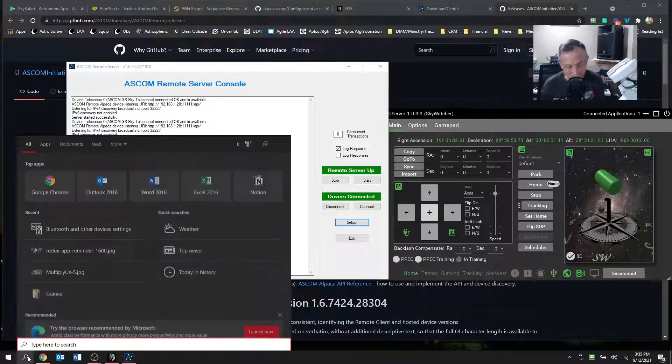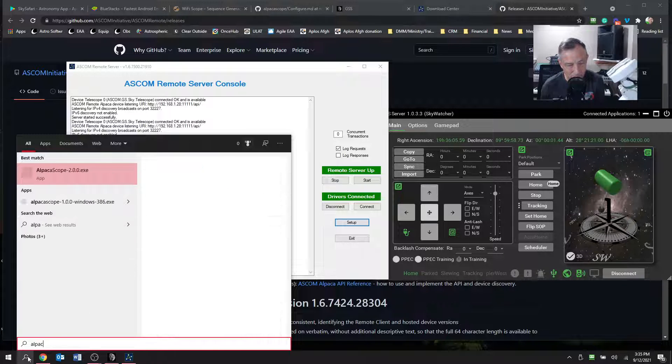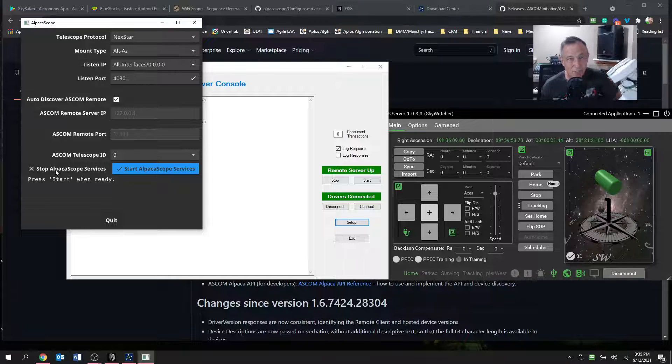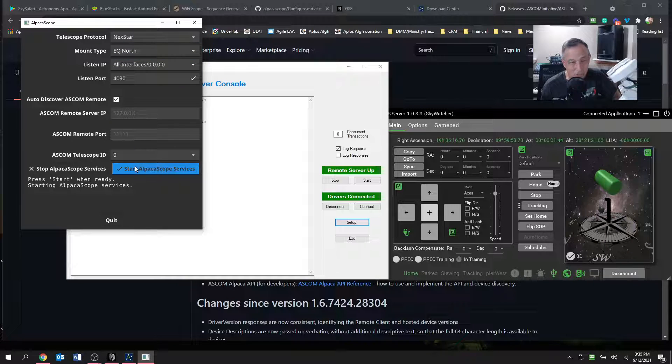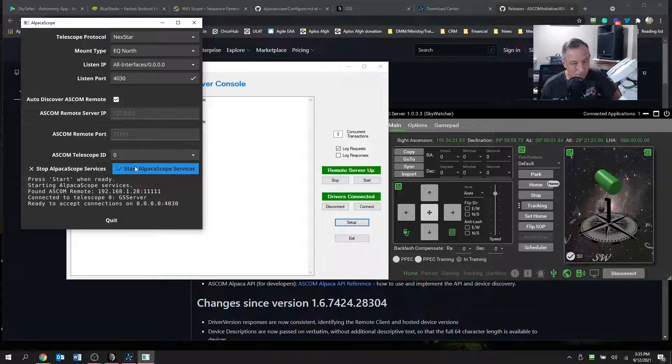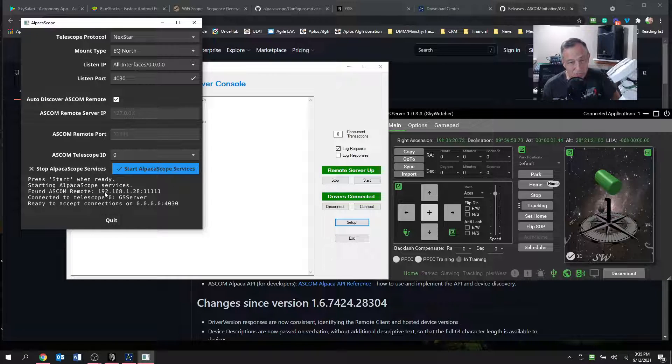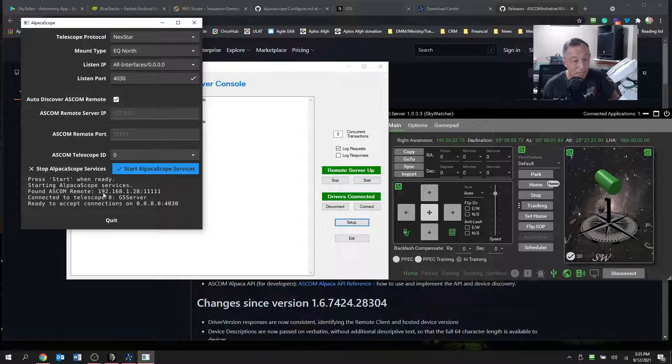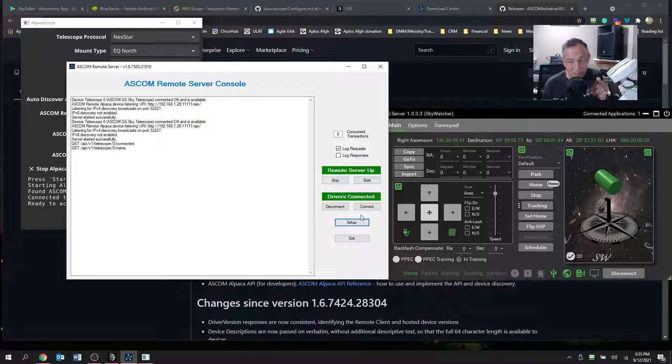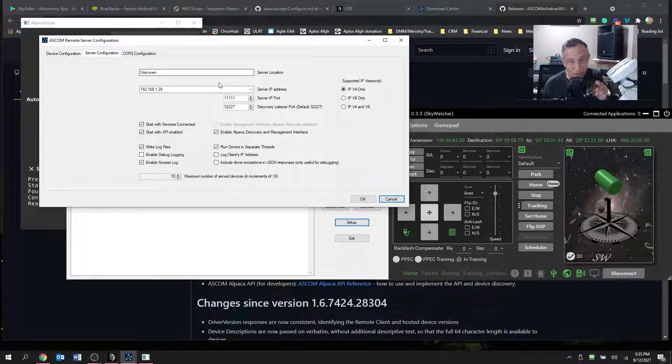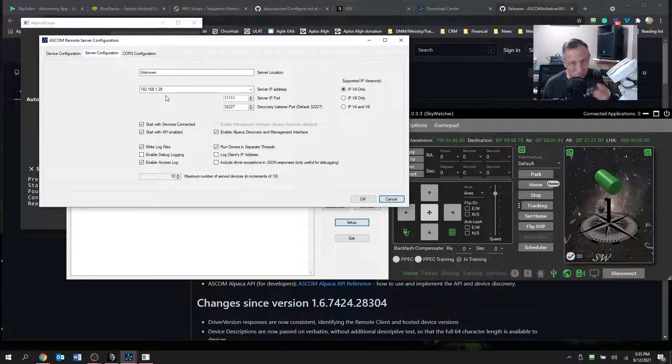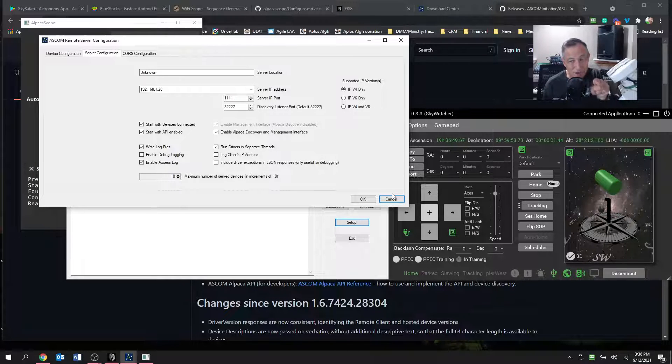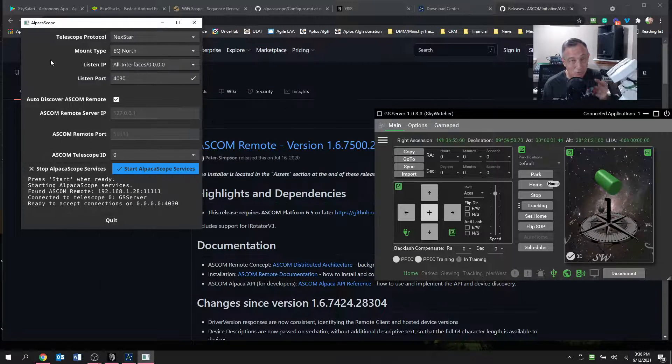Okay, so I'm going to open up now Alpaca, Alpaca Scope. And they've got this nice little intuitive interface working. This needs to be set on NextStar. This I think needs to be set on an EQ north. In any event you start Alpaca Scope services and it tries to find the mount. And if it connects well to the mount, it'll say ready to accept connections. If it doesn't, study the error codes. Because in my error codes, I was seeing this IP address. I just didn't know what to do with it and Say helped me figure out.